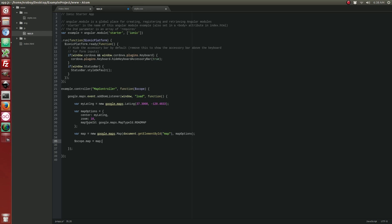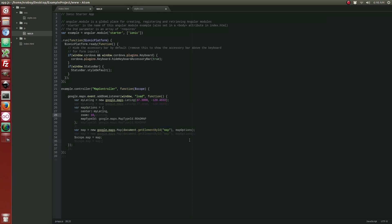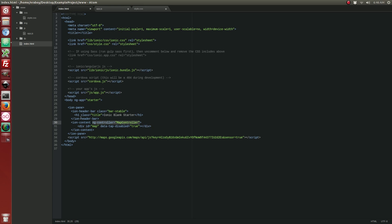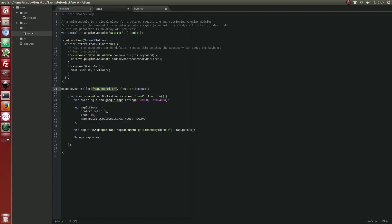Alright, one thing that we still need to do is we need to actually add this controller to our index.html file. So, what I did was added it to our ion content. So, that way when our ion content is hit, the map controller is run and it loads the map into our div.